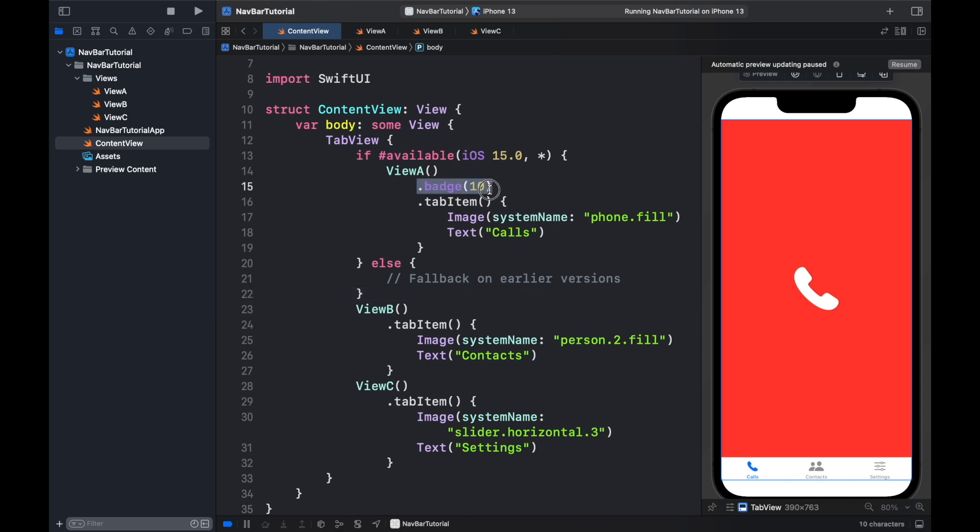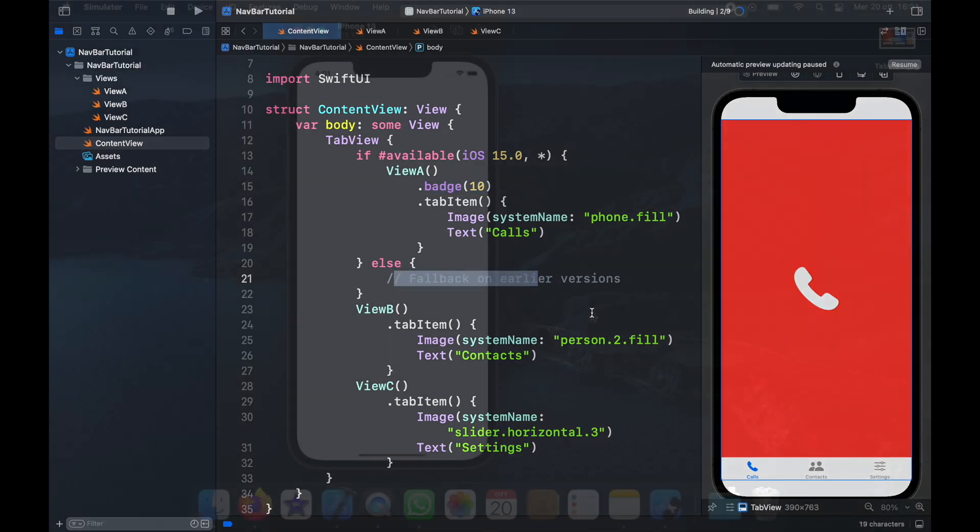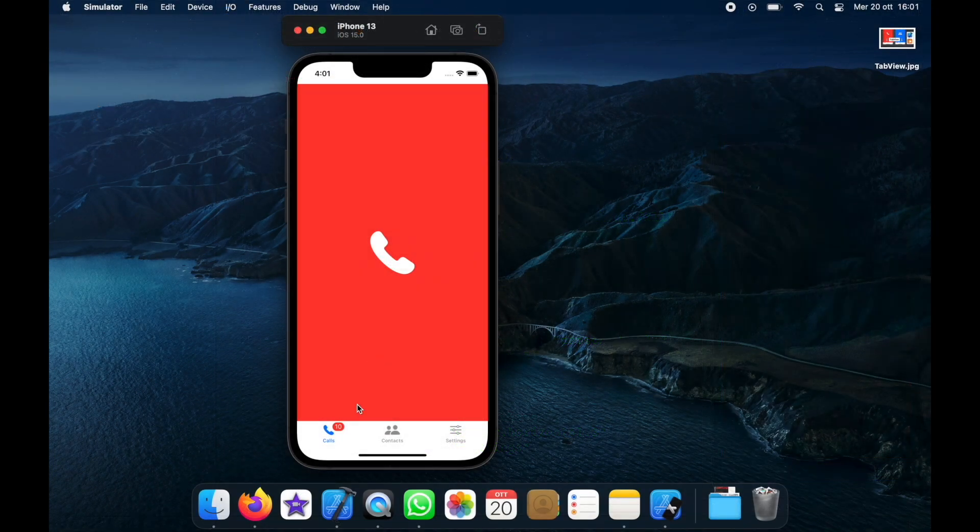Here it's going to check if iOS 15 is available, then we will use this badge system, otherwise it's going to have to go to an earlier model. If we go ahead and run the program once again this time you're going to notice that we will have a cool badge on our icon on the navigation bar.